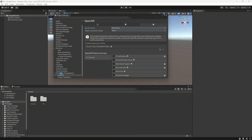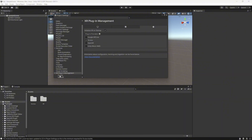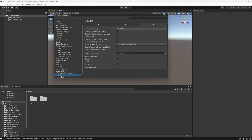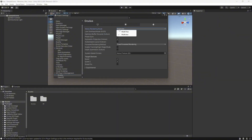Come back up to XR Plugin Management, make sure you're on the Android icon, and click Oculus. Wait for it to download. Once that's downloaded, go down to the Oculus section. On the computer icon, change Single Pass to Multi-Pass. Go back over to the Android icon, change Multi-View to Multi-Pass, and make sure Low Overhead Mode is checked on.